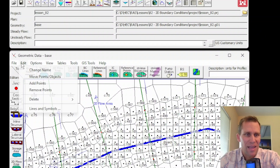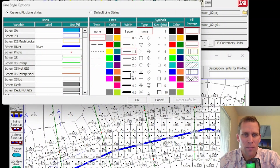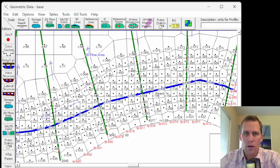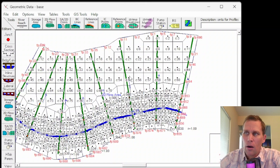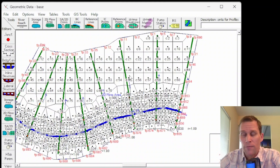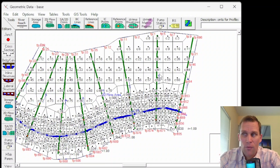We're talking about external and internal boundary conditions in HEC-RAS, specifically for 2D models. Our options for external boundary conditions are flow hydrographs, stage hydrographs, normal depths, and rating curves. Normal depths and rating curves are only for flow leaving the boundary. Flow and stage hydrographs are for either leaving or entering. For internal boundary conditions, our options are flow hydrograph or precipitation.